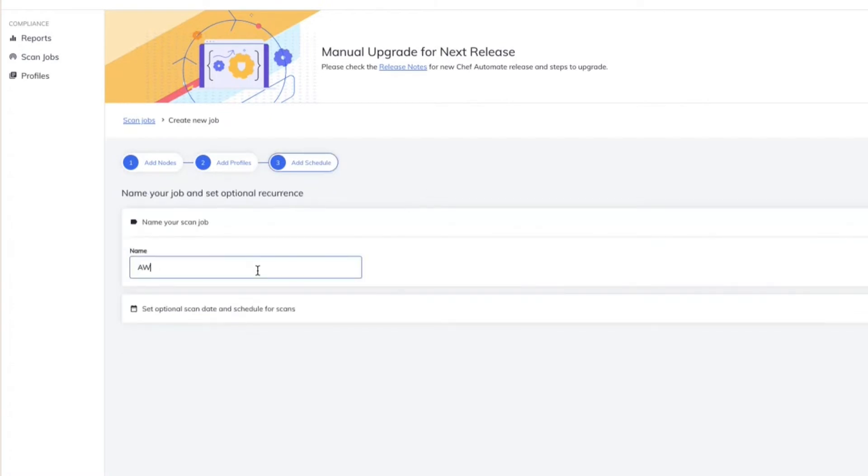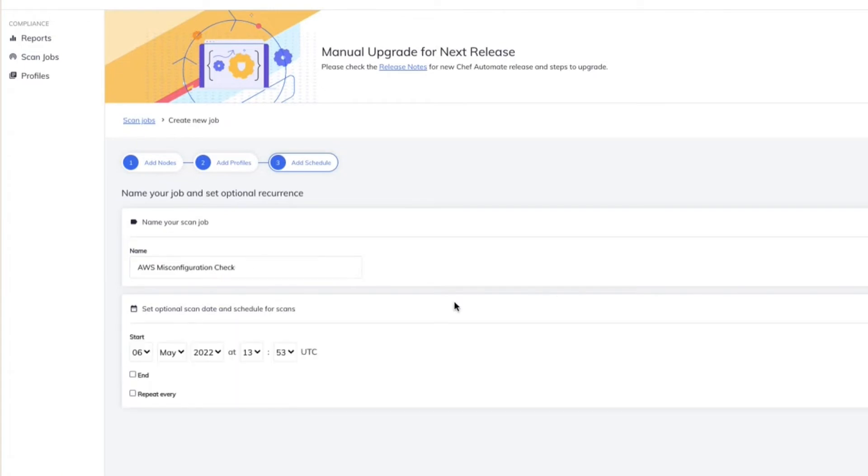And I can provide a name for this scan job so that I can refer back to it later. I can also specify a schedule. So I can specify when I need to have these particular scans started as well as ended.